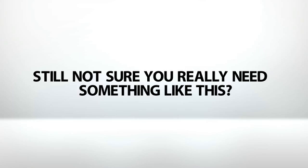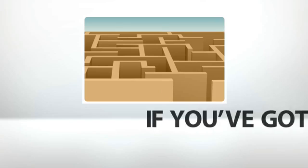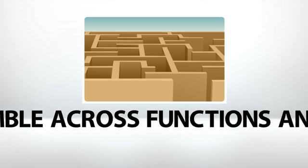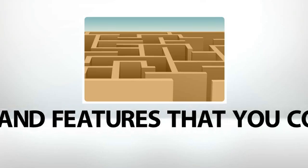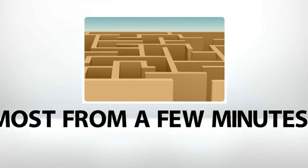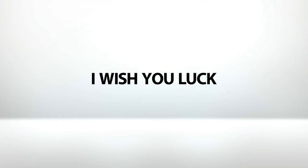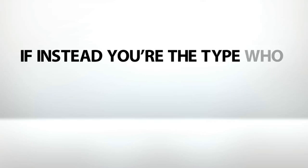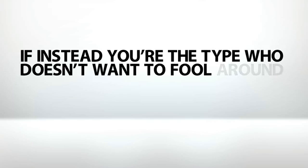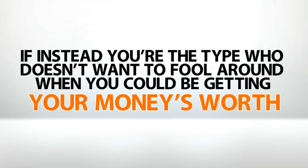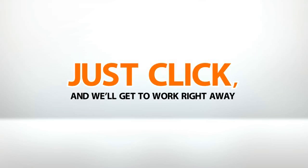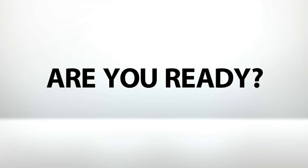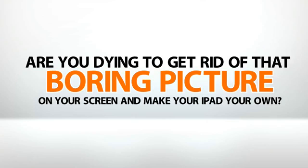Still not sure you really need something like this? If you've got an eternity to stumble across functions and features that you could be getting the most from a few minutes from now, well, I wish you luck. But if you're like most of us, and you don't, if instead you're the type of person who doesn't want to fool around when you could be getting your money's worth, just click, and we'll get to work right away. Before you know it, you'll be showing your friends how it's done. So, are you ready? Are you dying to get rid of that boring picture on your screen and make your iPad your own?